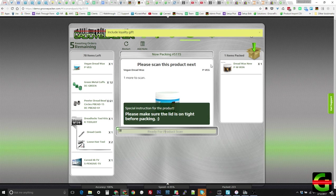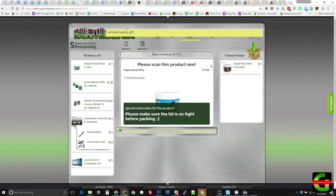You can also have reminders or instructions display every time a particular product appears in an order. This makes it easy to train new hires, as instructions are right there when needed.